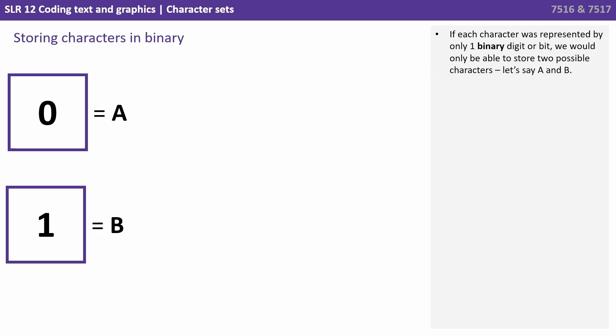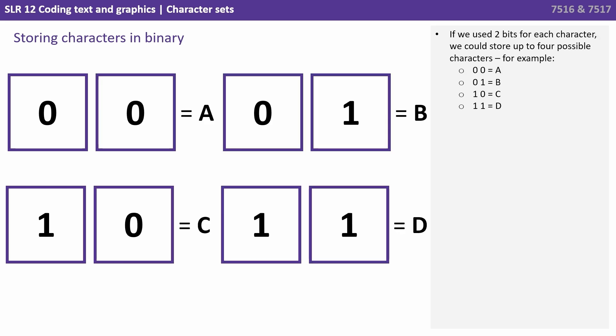If each character was represented by only one binary digit or bit, we would only be able to store two possible characters. Let's say the uppercase A and uppercase B. If we use two bits for each character, we could store up to four possible characters. So here we have 0 and 0 is capital A, 0 and 1 is a B, 1 and 0 is a C, and 1 and 1 is a D.